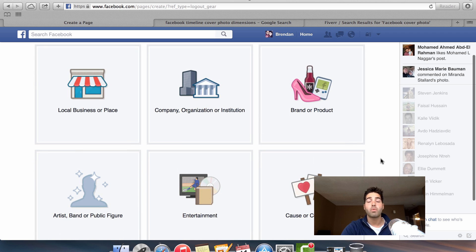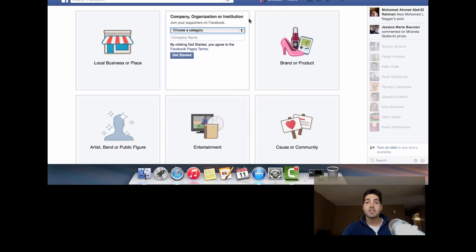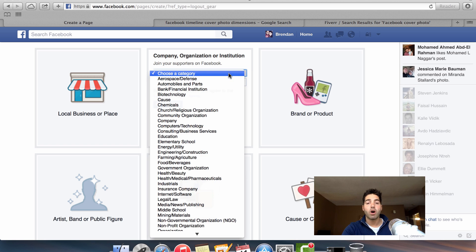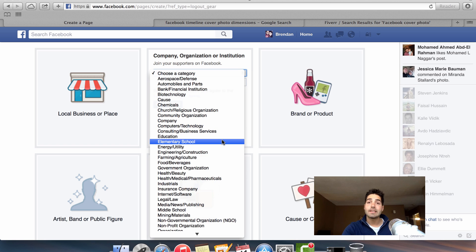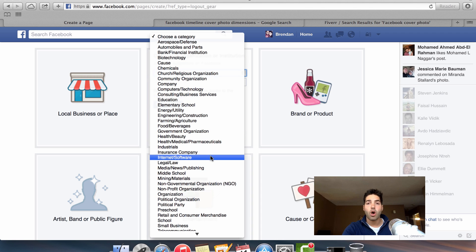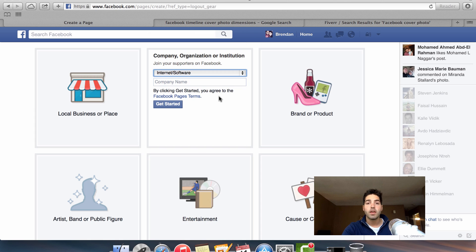You just need to find what's appropriate for the business page that you want to create in Facebook. I just need to pick the best subcategory that matches my business or product. Because I'm an affiliate marketer and an internet marketer, I'm going to select the internet and software subcategory.